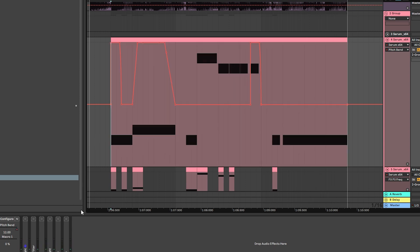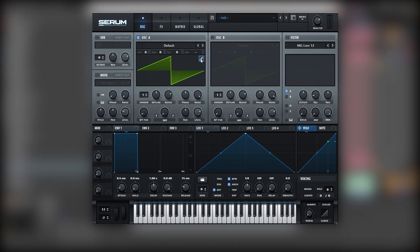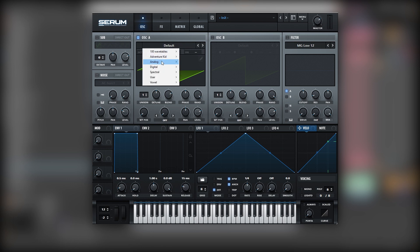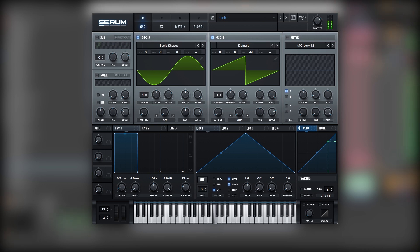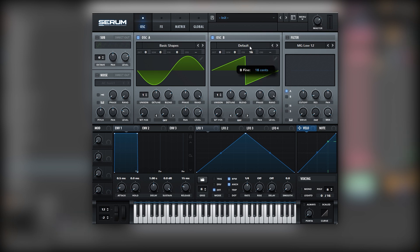Now let's go back into Serum and build the patch. The key for the sound is to have a sine wave and a sub wave. Let's detune the sub wave a little bit. If I only play a sustained note, you will notice there is some phase cancellation. If I reset this, it's just sustained, but if I detune it a little bit you get that rhythmic phase cancellation. Let's bring it to the octave that we should be playing.